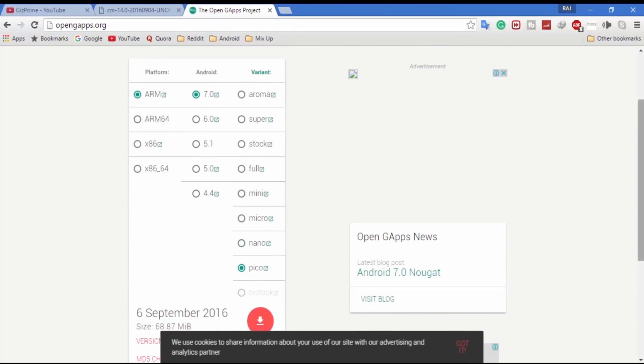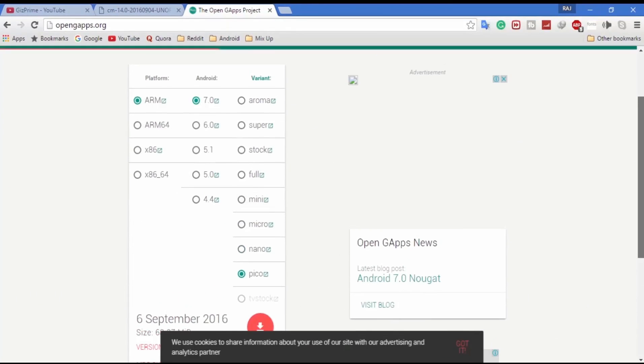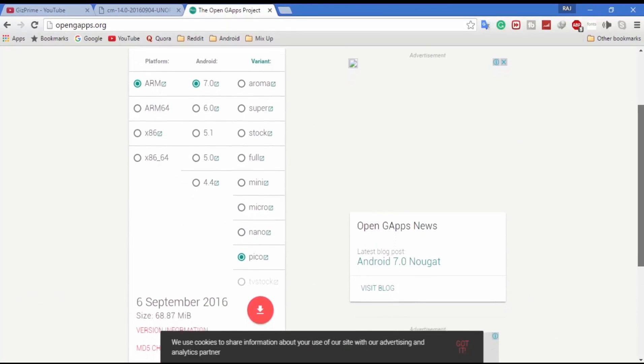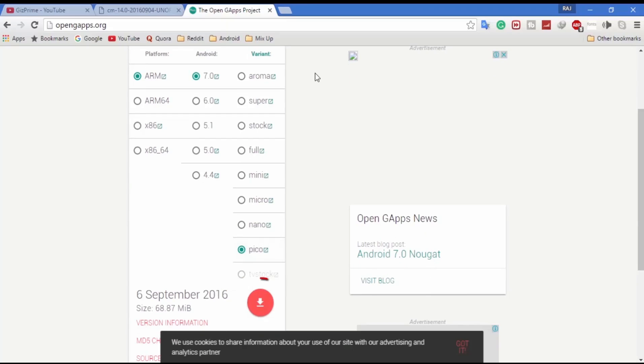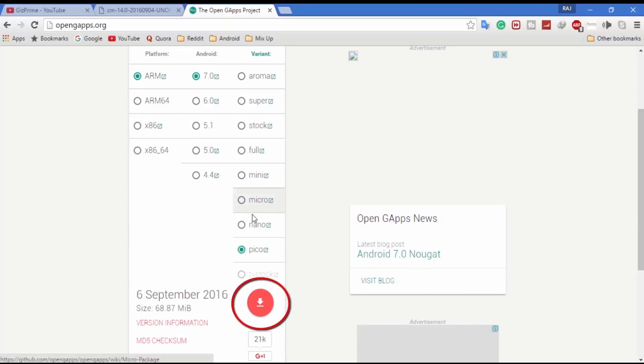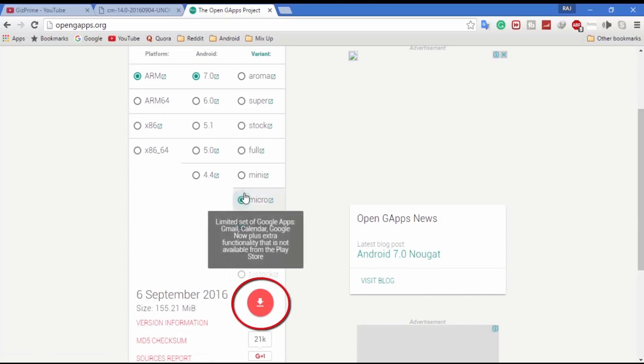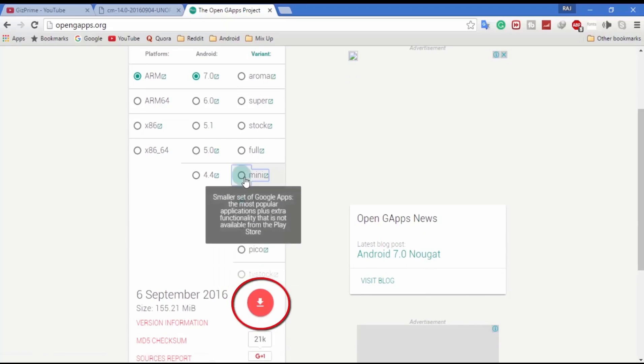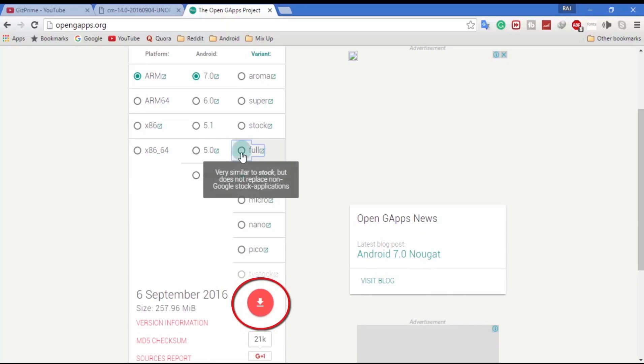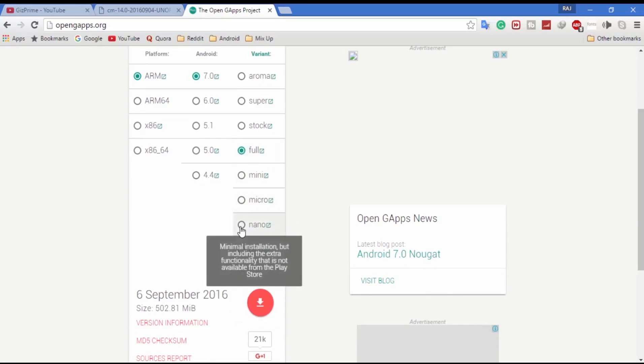For variant I recommend you to download micro or pico because they are lightweight and stable for Android One devices. After selecting, simply click on this red download button and your download will be started.